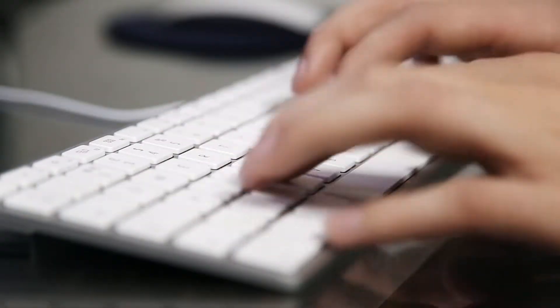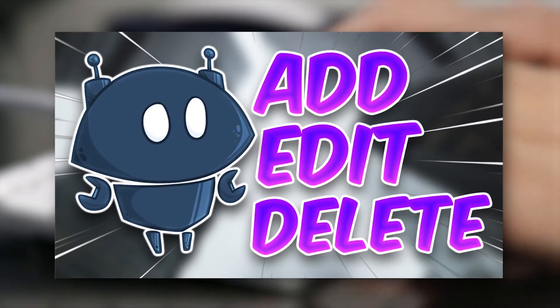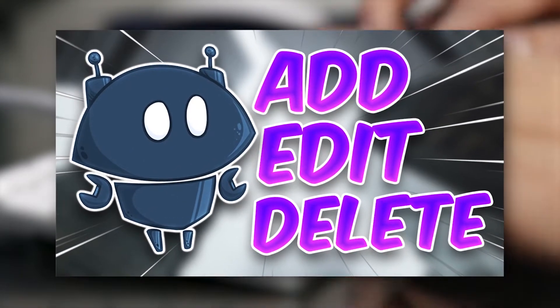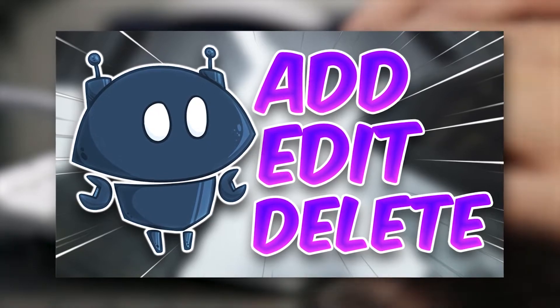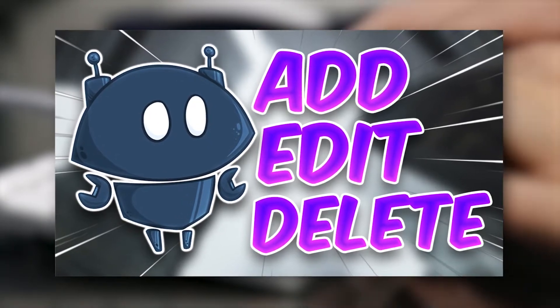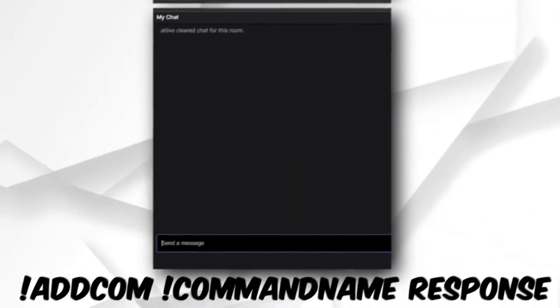In today's super quick video, I will show you how to add, edit, and delete Nightbot commands as a streamer or as a moderator.